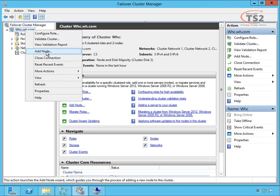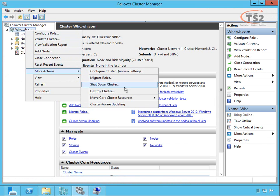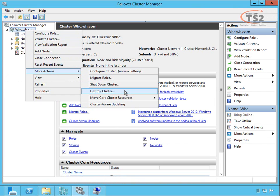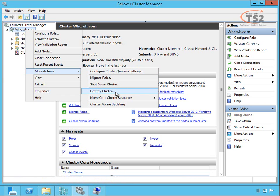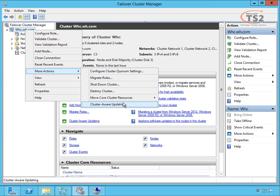This is where I could also add new nodes or other actions like configure cluster quorum settings. By default, the cluster create wizard does a really good job of setting up the quorum settings. I can shut down my cluster or destroy my cluster to take it offline permanently, which will free up all my resources and eliminate the whole cluster configuration, freeing up that IP address as well. This is also where we configure cluster-aware updating.